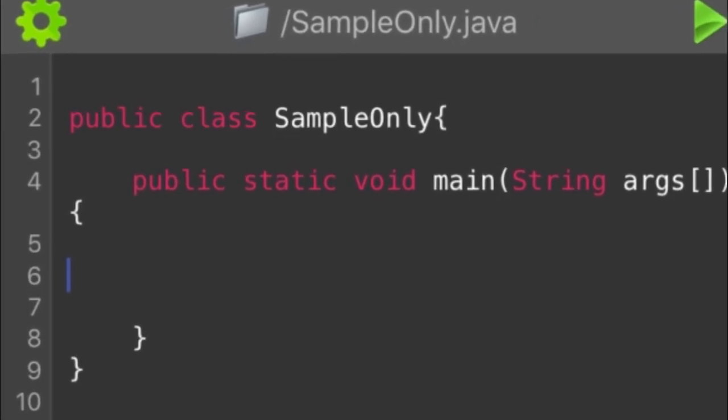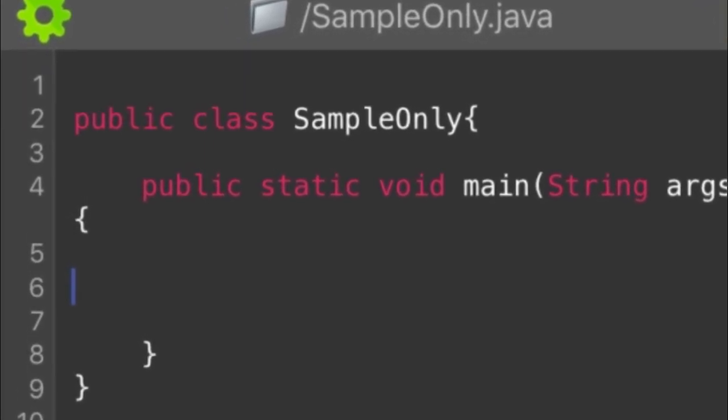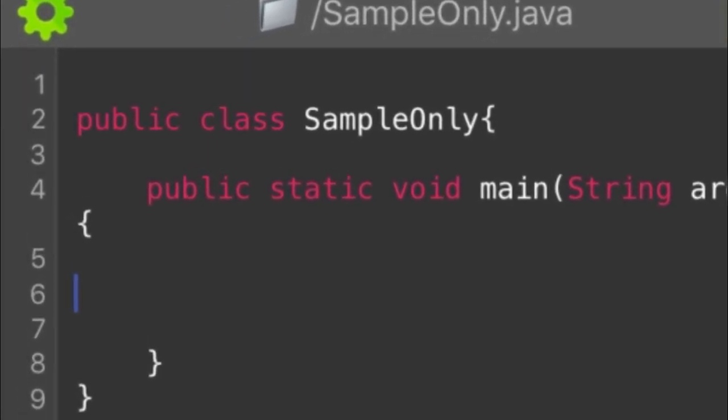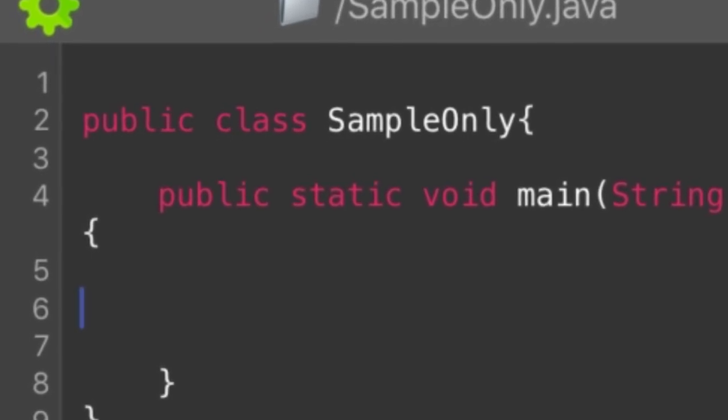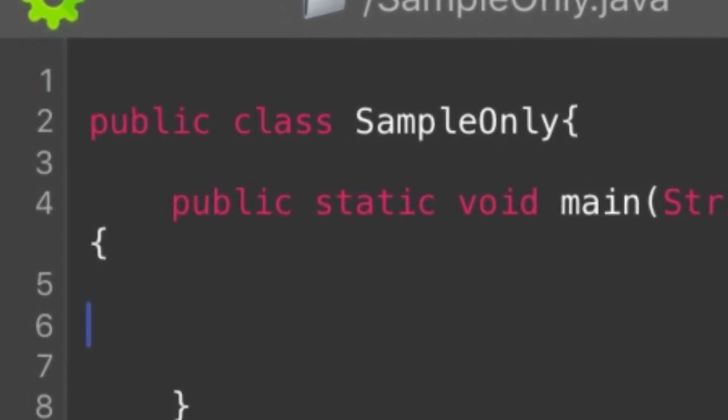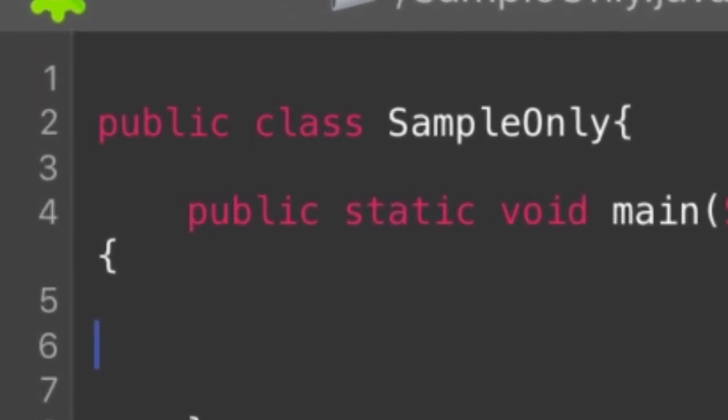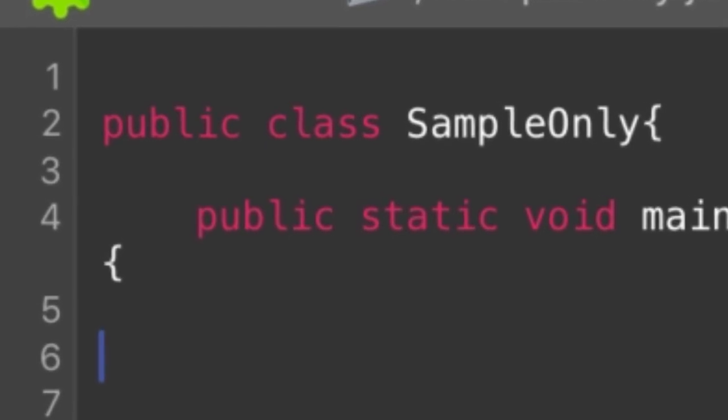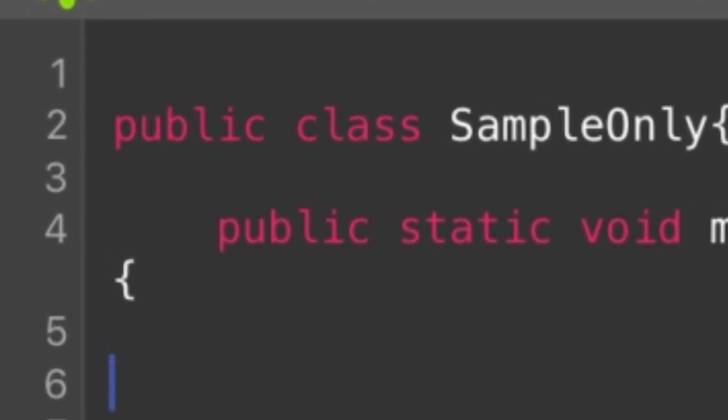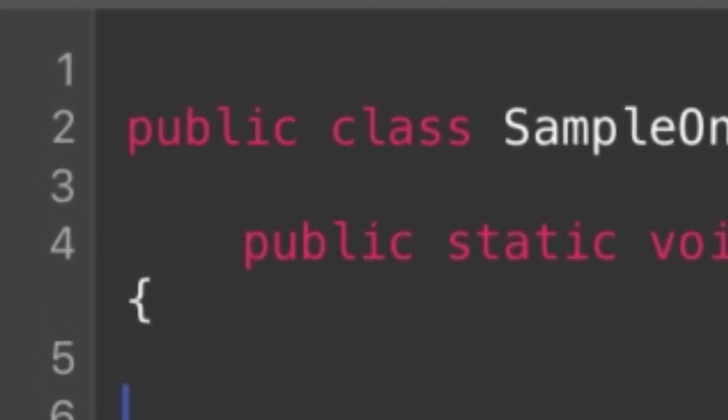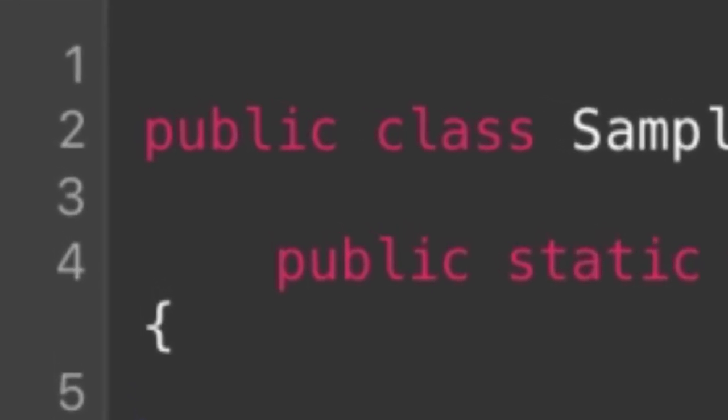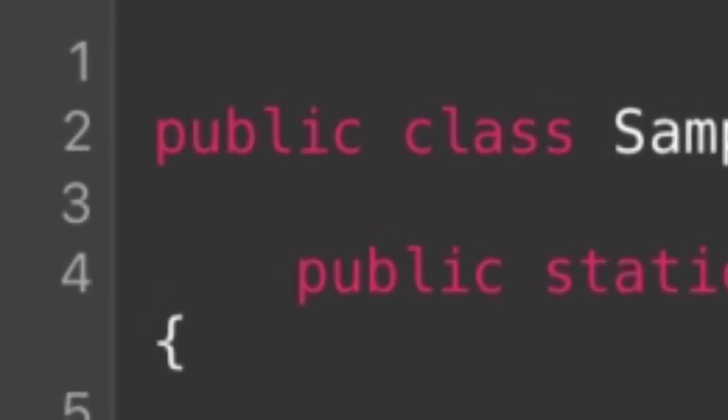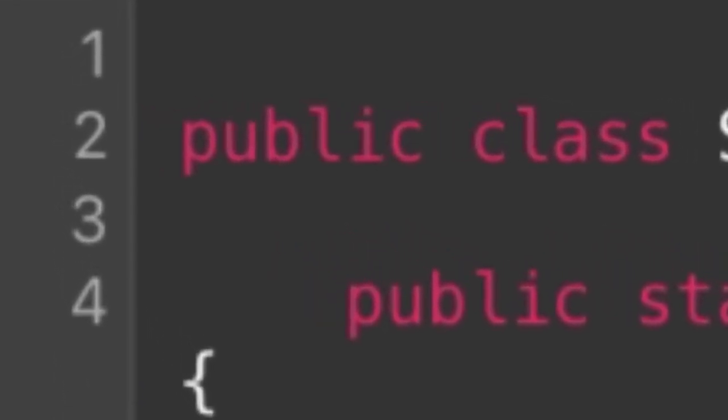Going back to the editor screen, you can see different numbers on the leftmost part of the screen. These are the line numbers. They actually tell you the number of lines of code that you are working on. This is also helpful especially in determining the line of error in your program.